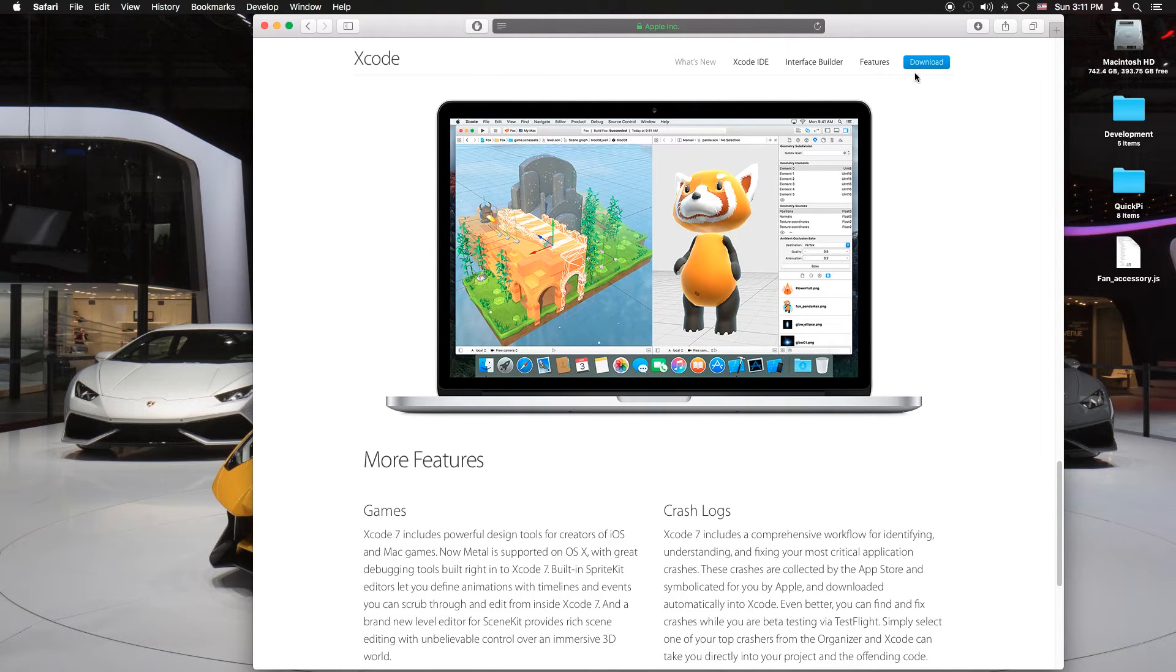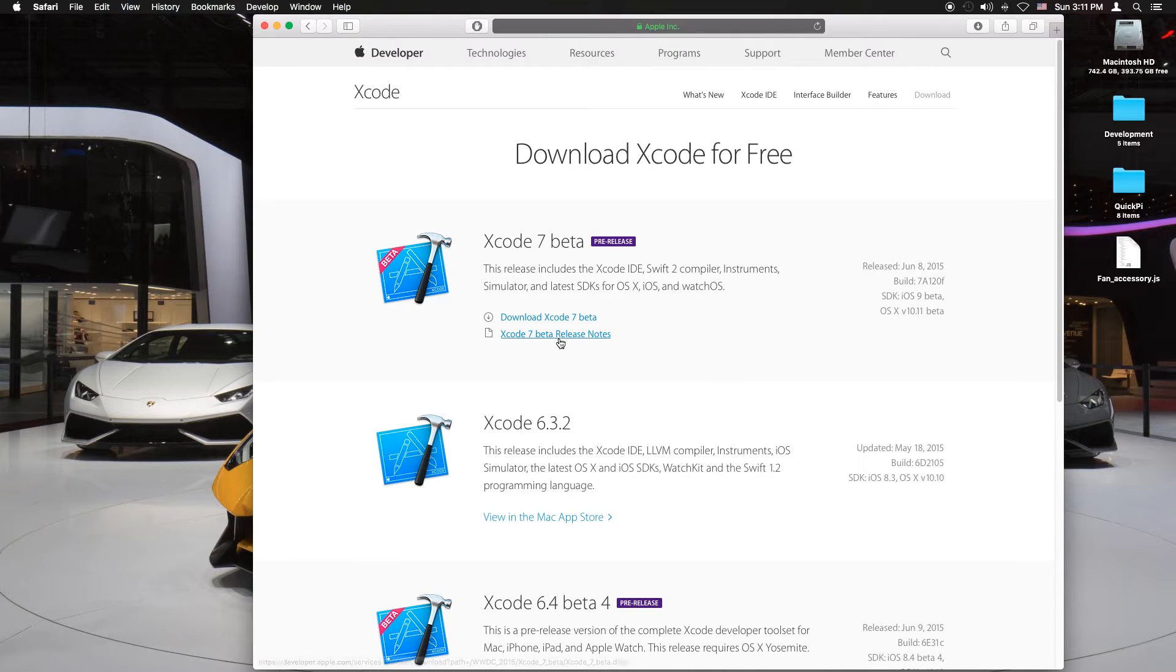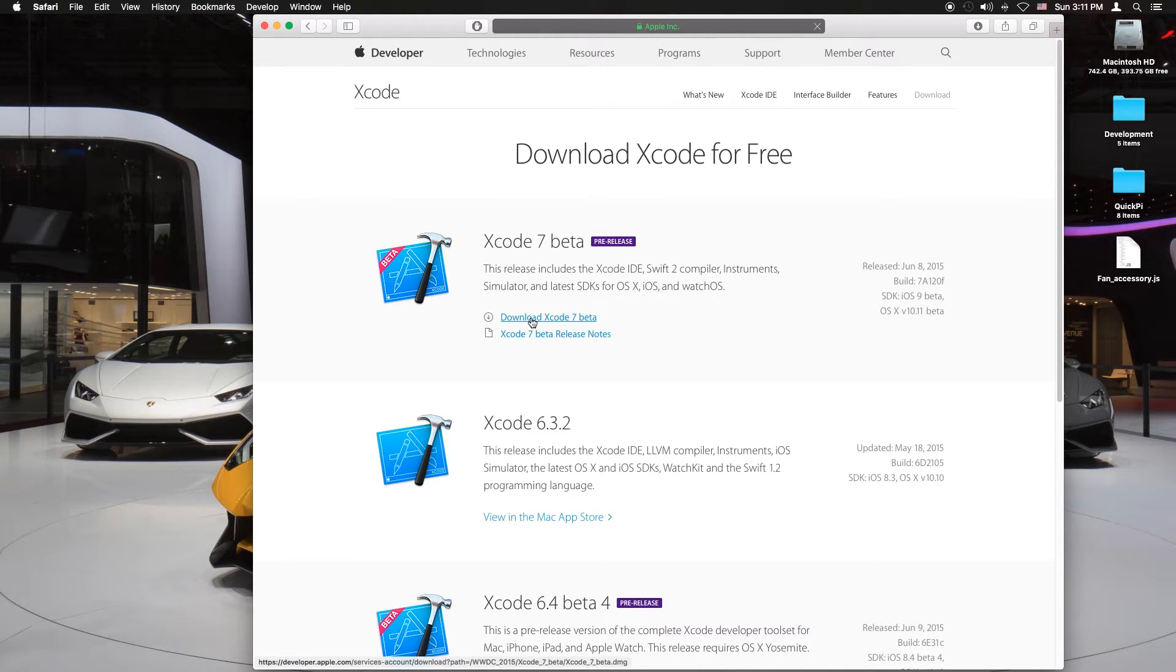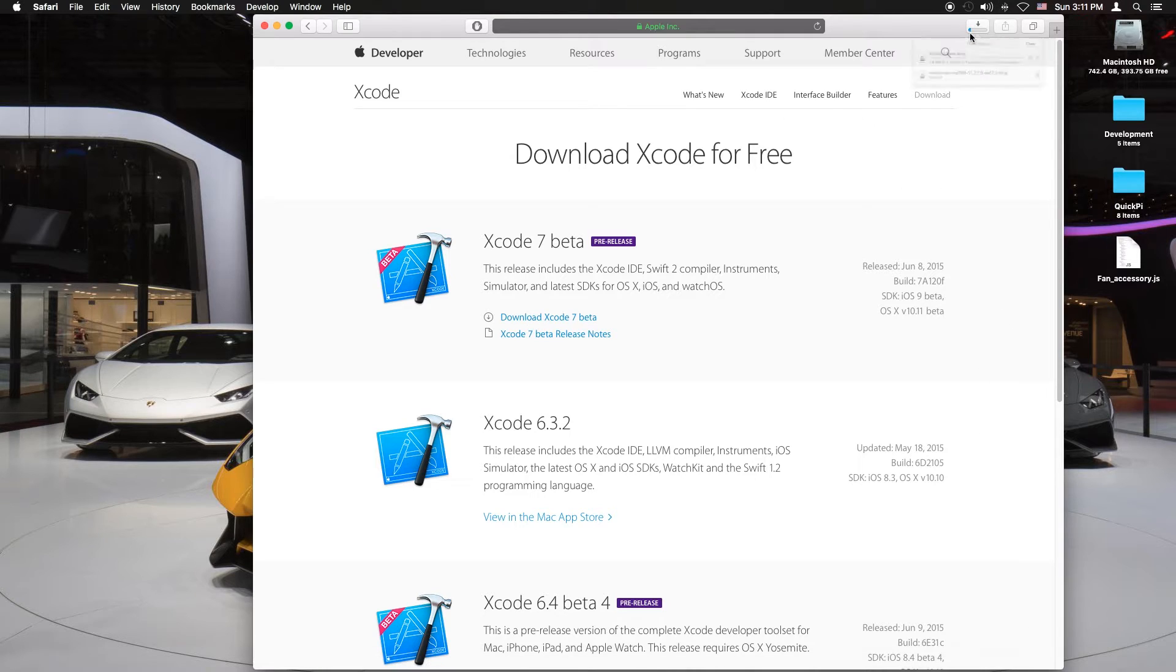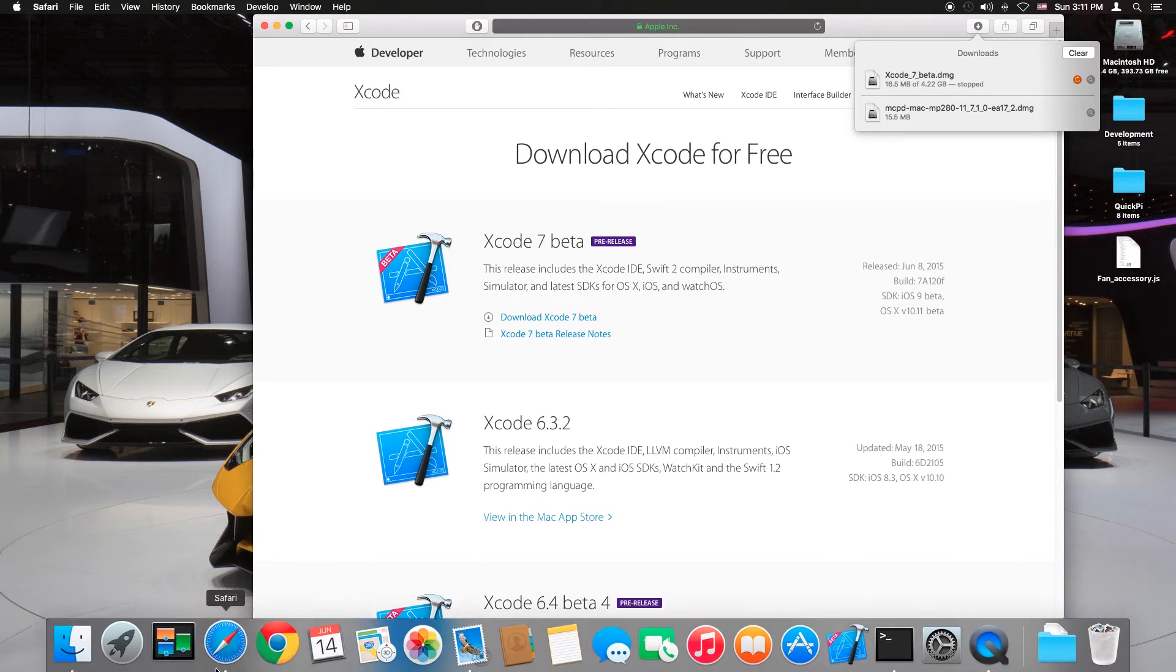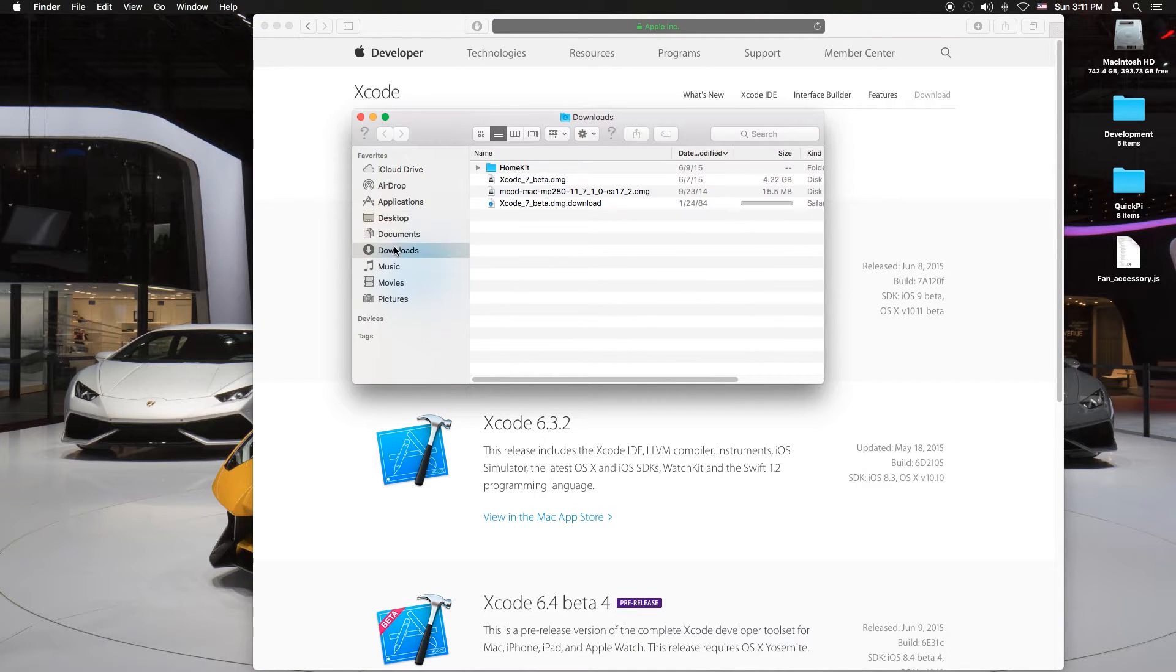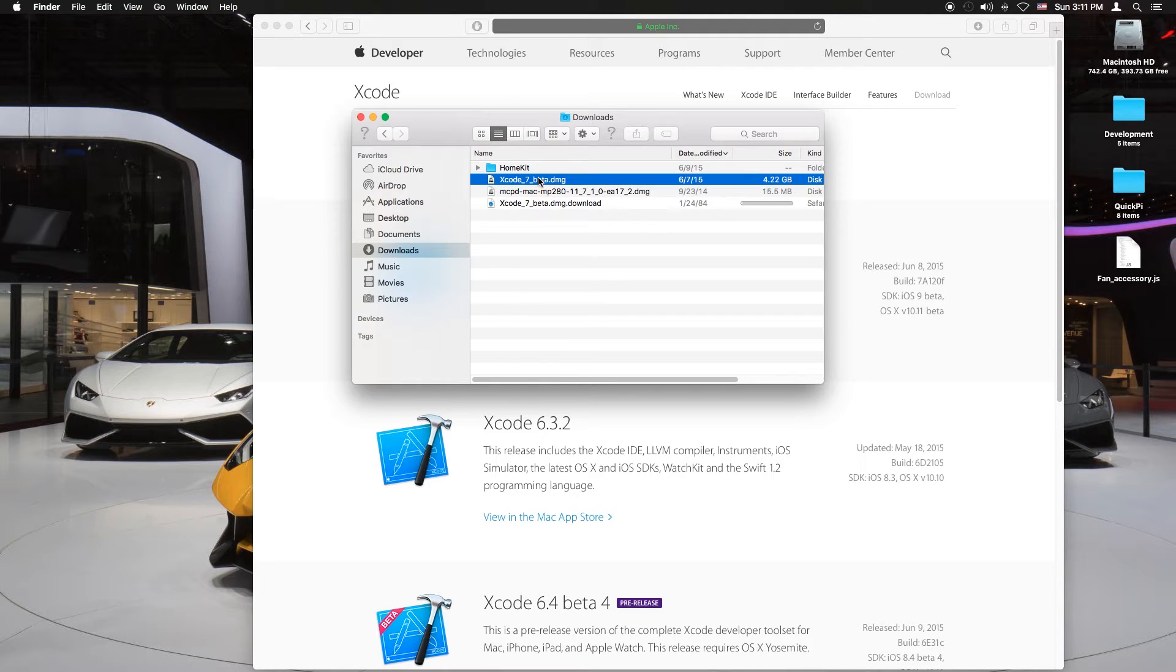Now you want to click on download and you want to download Xcode 7 beta. Once you click on that it's a 5 gig file. I downloaded it already so I'm going to cancel the download and open my downloads and there it is, Xcode 7 beta.dmg.